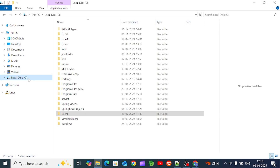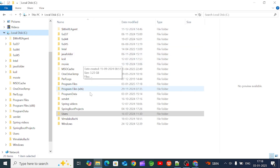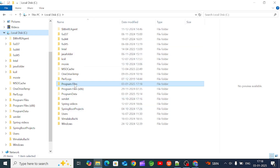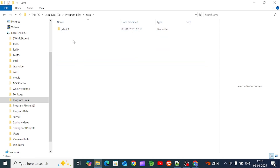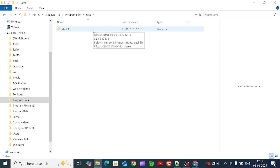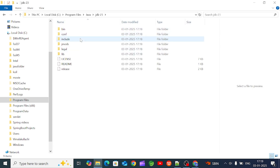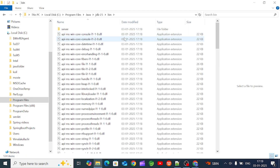After installation, go to the local disk, then go to Program Files. You can see Java is installed there. JDK version 23 is installed. Open it, and you can copy this path — we will need it to set the environment variable.